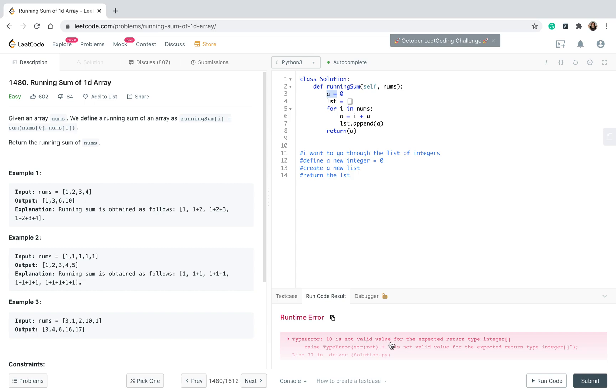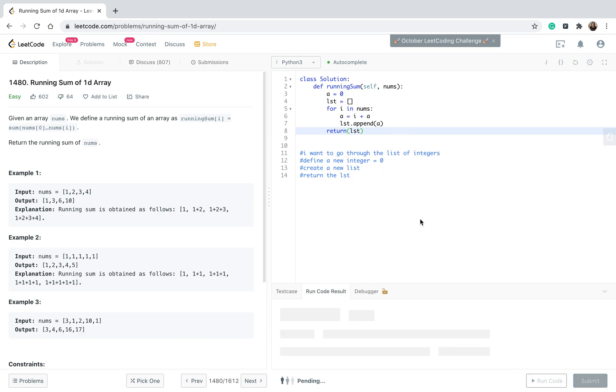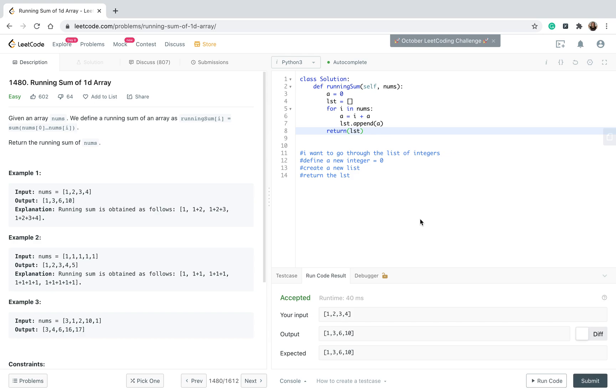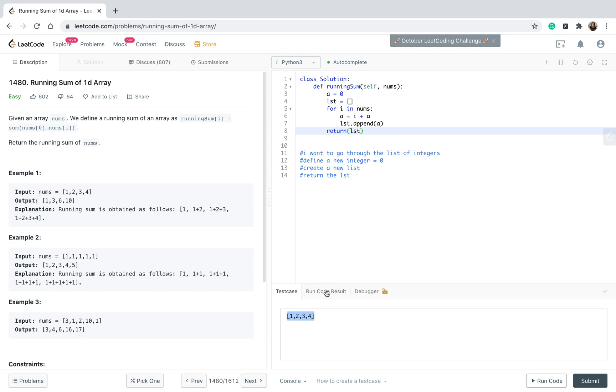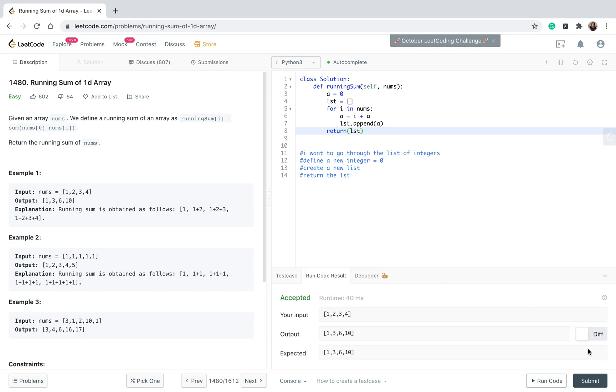So we have a, we have... okay, let's see. Return is not valid value for expected return. Oh, of course, because I want to return a list. This is my mistake, happens. So let's try to run the code again. Okay, looks like it works. This was our test case.